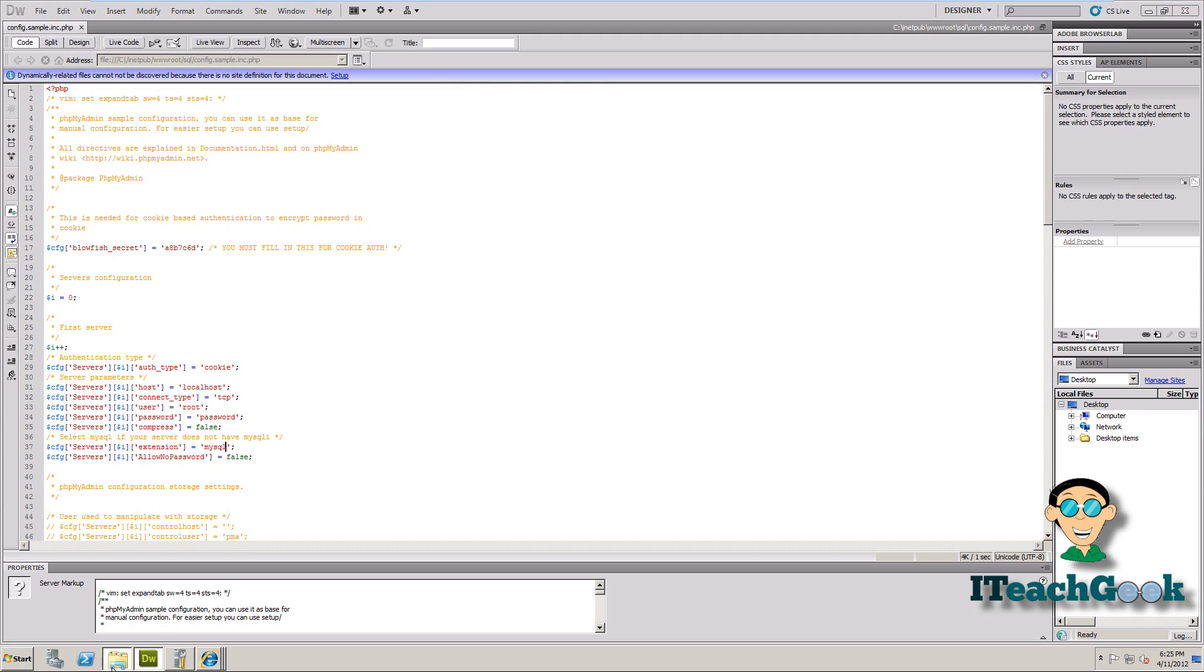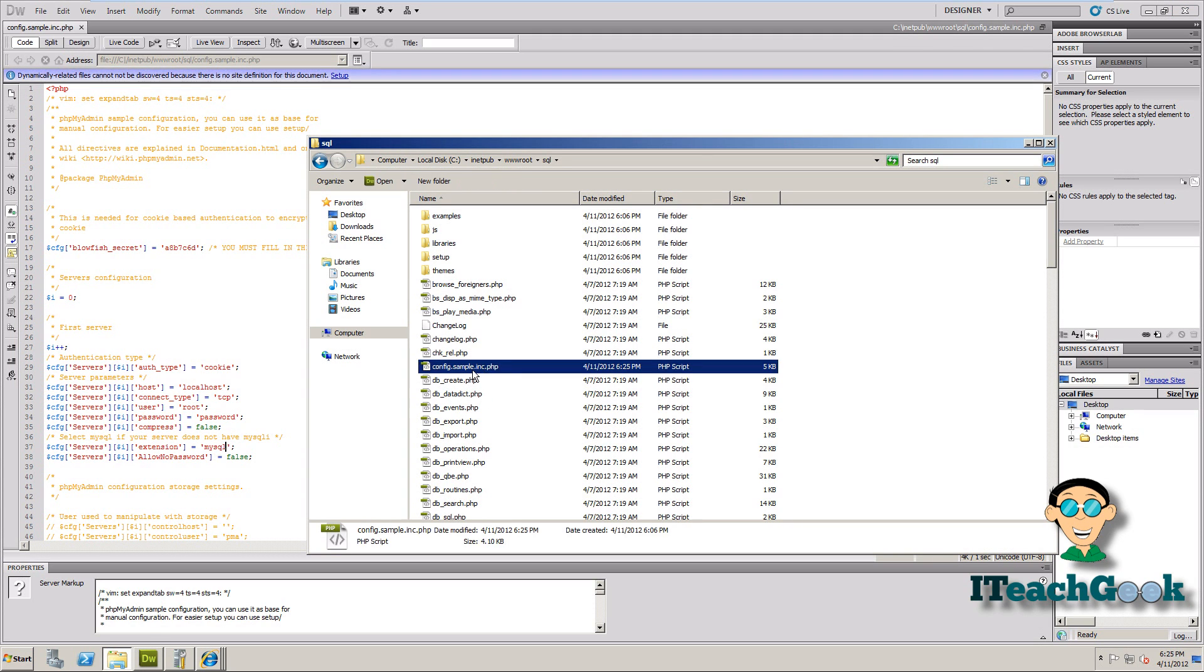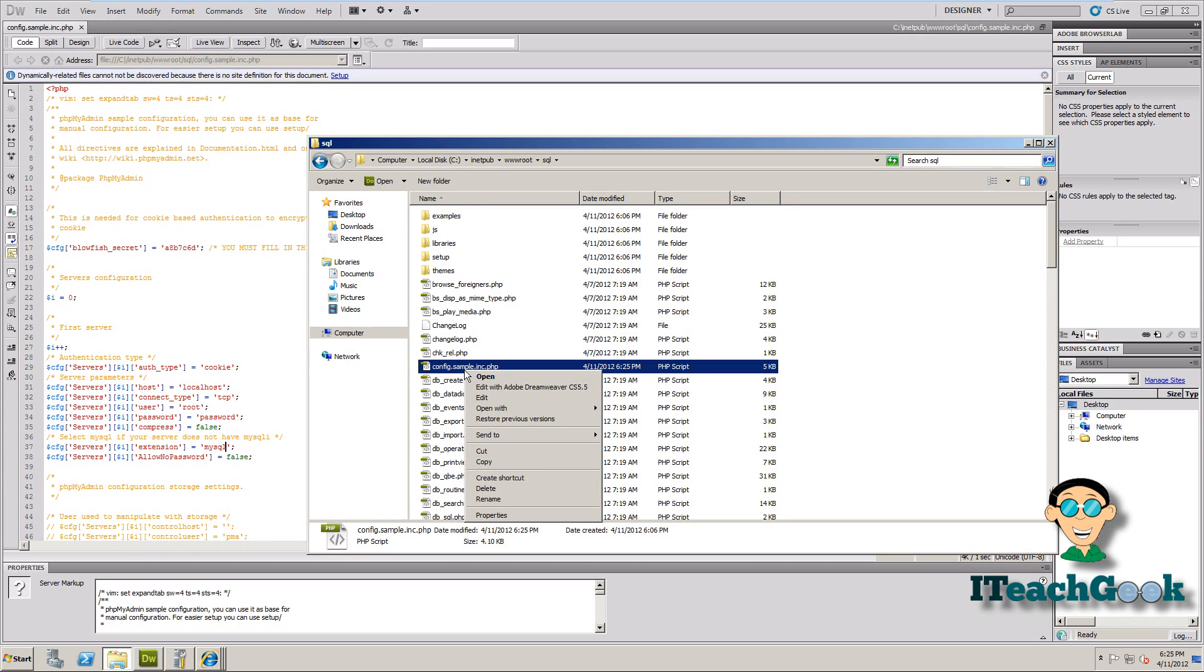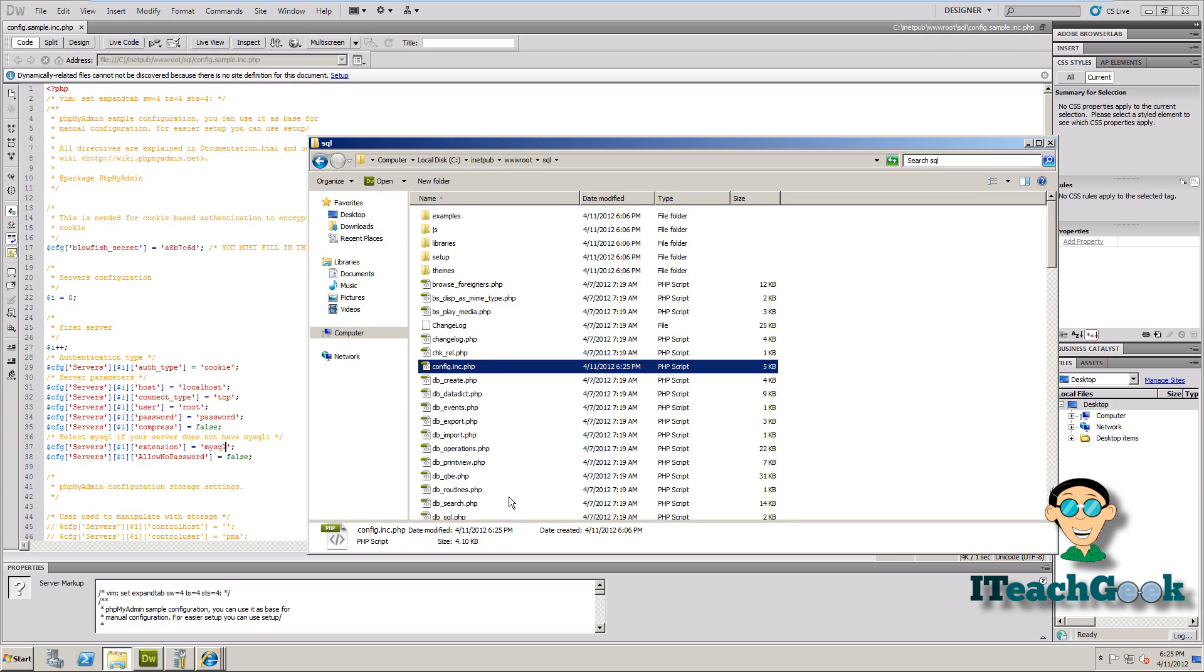So we just saved that file. Right now I say sample in it, so we want to go ahead and rename this. If you don't have your extension showing you can go ahead and show it. You don't have to, but you go ahead and rename this. There we go. You just delete the sample part and you keep it just like that. Now we go back.